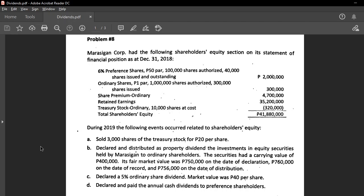In distributing dividends, there are three dates to be considered. First, the date of declaration — that's when the board announces that there will be dividends. Take note: dividends are not always declared every year. You are only entitled to receive dividends when the board declares so.